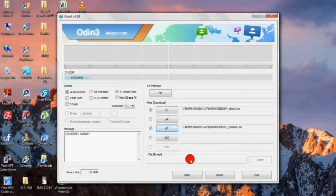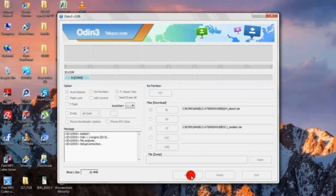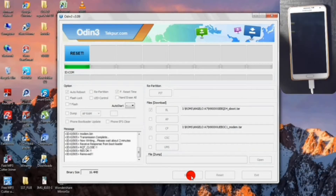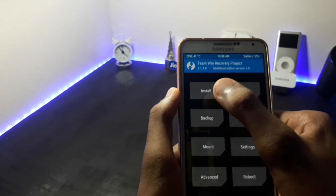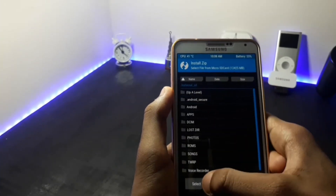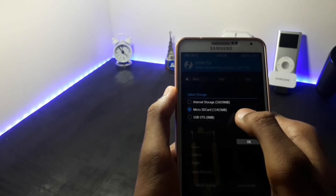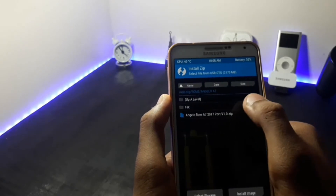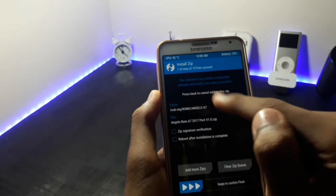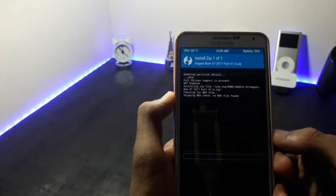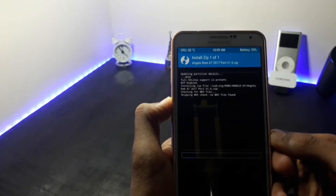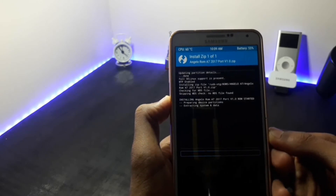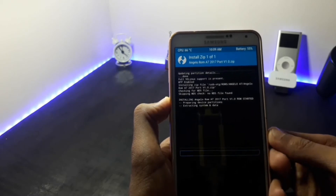Then click on start. After the process is completed your device will reboot. After entering into your recovery, select the install option and install your ROM. My ROM is on a USB drive so I will install it from there. First install the ROM. The installation of this ROM may take up to two to three minutes.